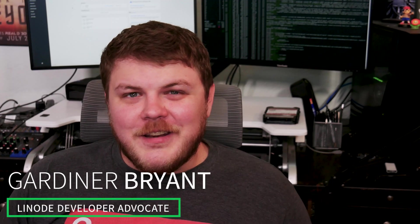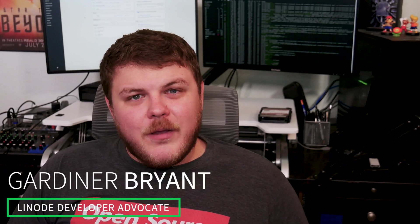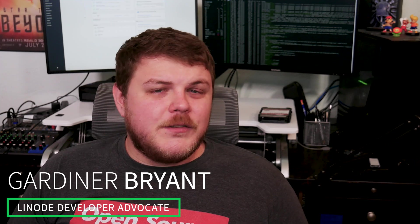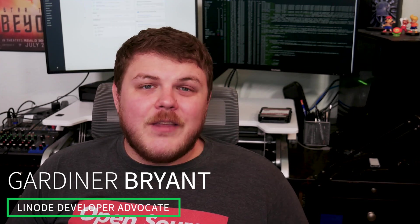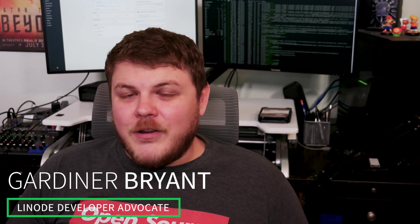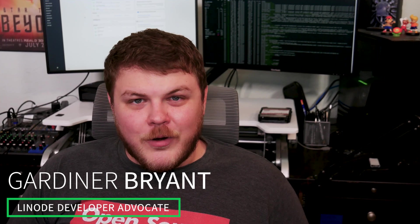Hey guys, I'm Gardner from Linode, your friendly neighborhood developer advocate. Today we're going to review how to set up a WordPress instance using Linode's one-click app system as well as configuring your DNS settings to point to your new WordPress instance. Let's get started.